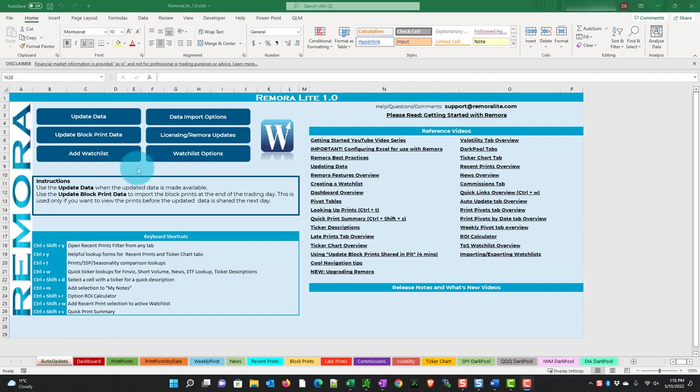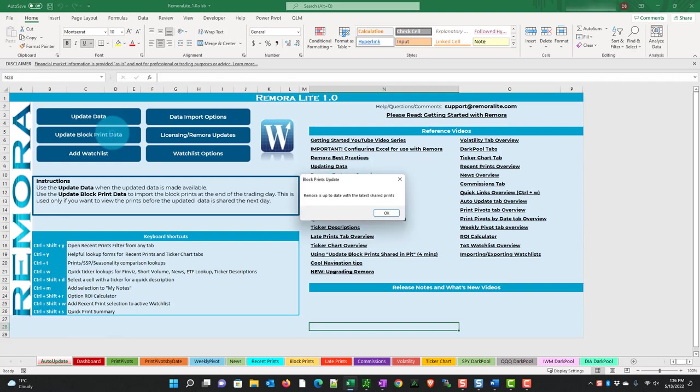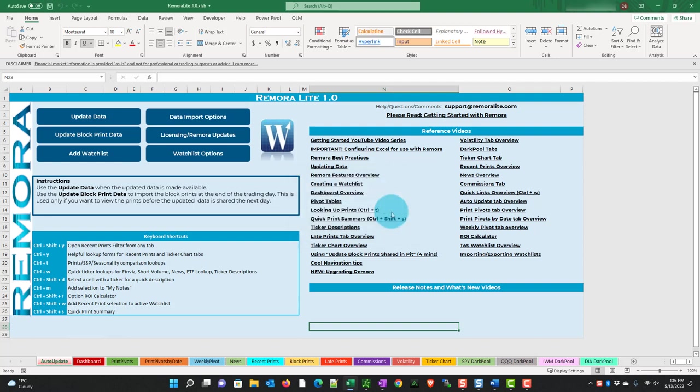What happens is about five minutes after the market closes there's more information available. So you could come back at say 4 p.m. Eastern, maybe 4:05 or 4:10. You can click this update block print data. If you do this, it says Remora is up to date with the latest shared prints. At the end of the trading day you'll have the ability to use this update block print data. It takes about 30 seconds and updates everything all together and that's enough to get you through to the next morning.